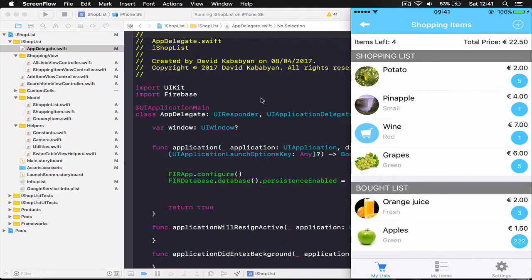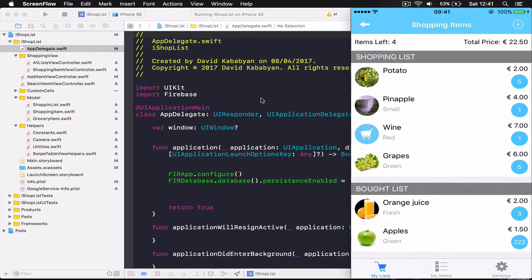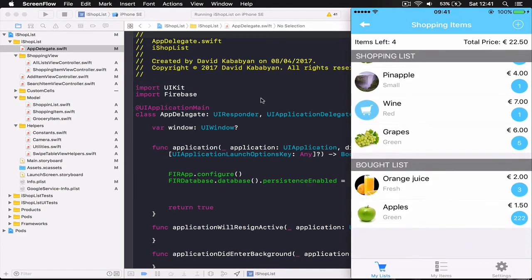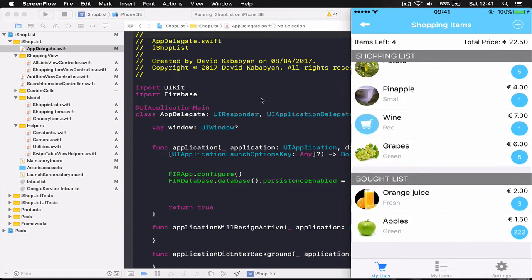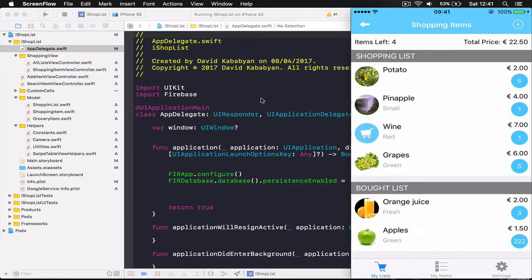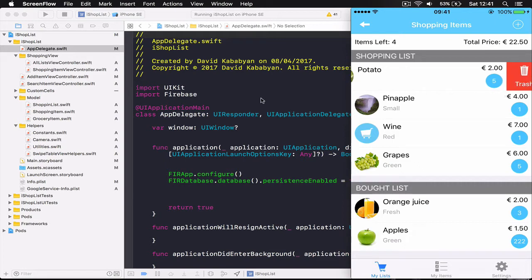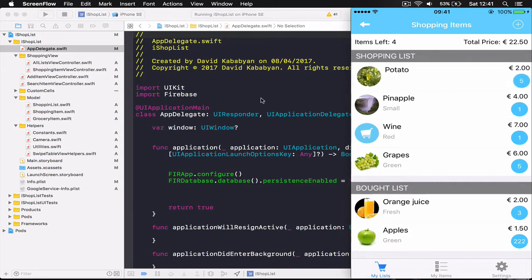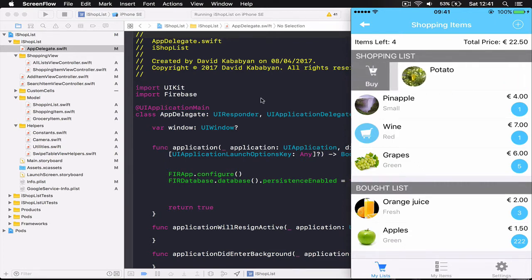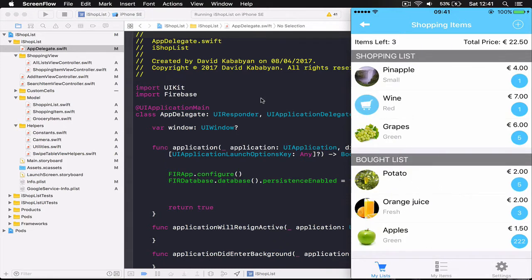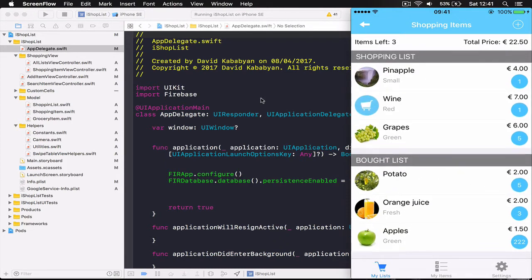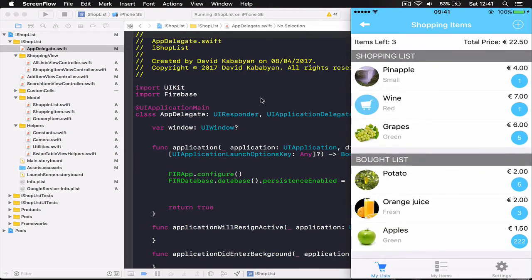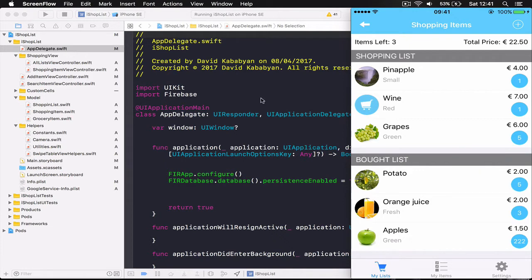So in case you have bought let's say potatoes you can just slide from left to right and click buy and it will disappear from our shopping list and appear in our bought items. This is our shopping basket here and then the items left also gets updated. In case if you want to put something back you can again slide to right and return the item.